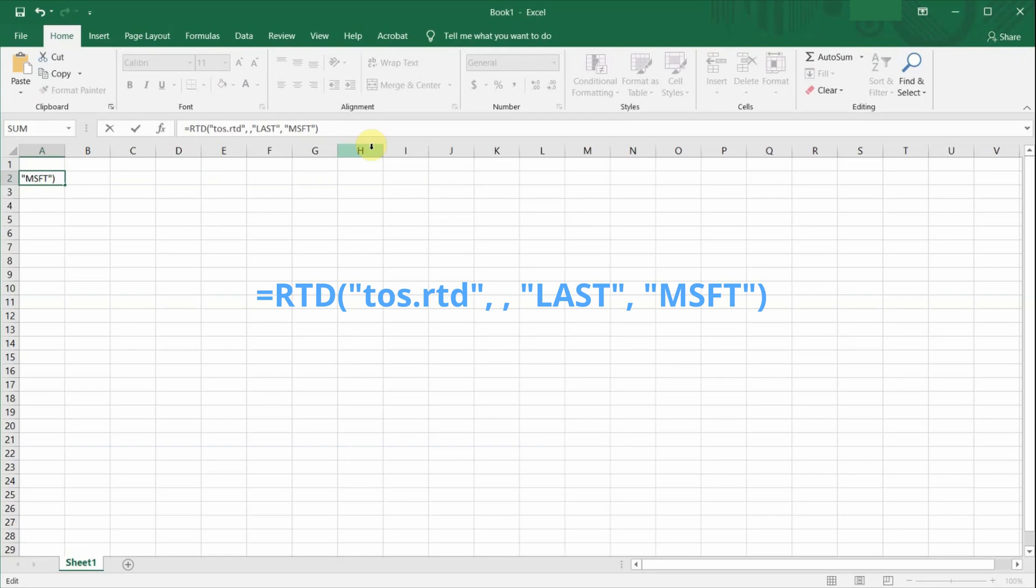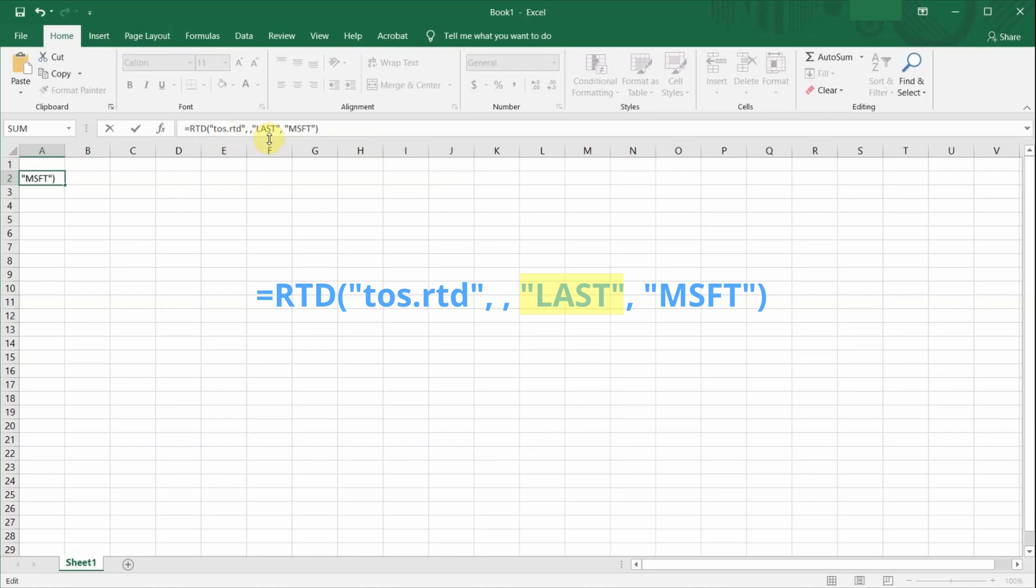There are four inputs that you need to include in the formula. The first input field is a generic input called tos.rtd. The second field is left blank. The third input is the name of the data field. In this case, I want the last done. So the name of the data field is called last.